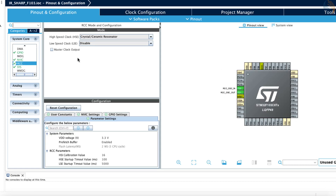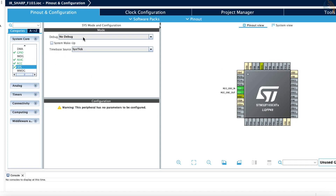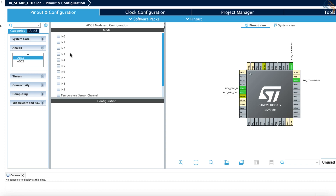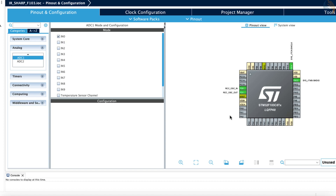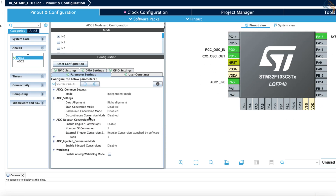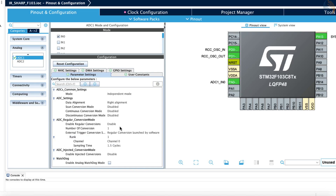Now go to ADC1 and enable channel 0. You can see the pin PA0 got configured as the ADC pin. I am leaving the configuration to default, so I will use the ADC single channel in blocking mode.